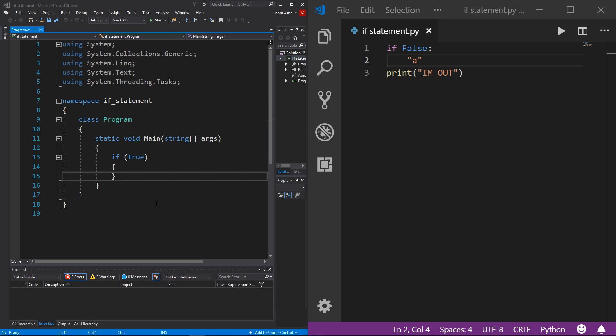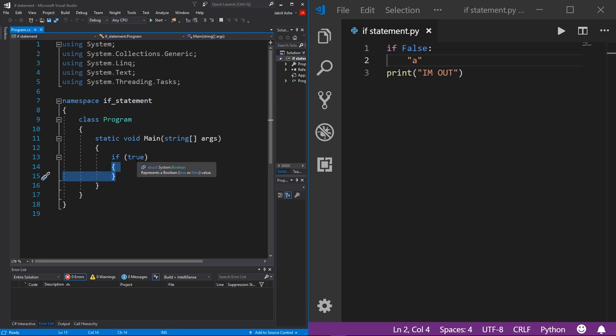That's if statements for you. I just want you to remember our little secret, the condition that if statements checks for, they're only a Boolean. And again, the code block will run if the Boolean returns true, and it will not run if the Boolean returns false.